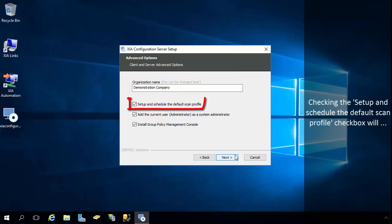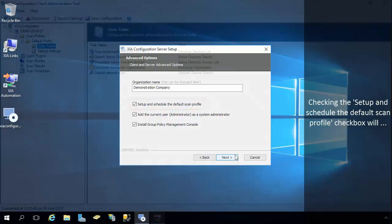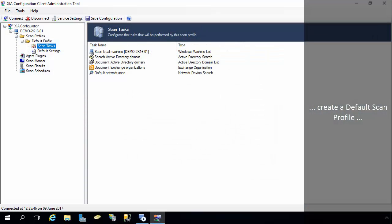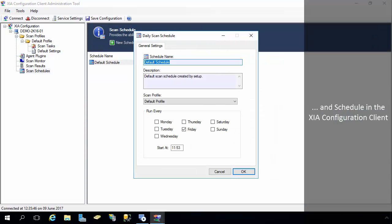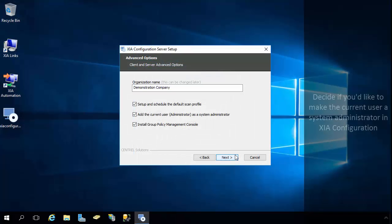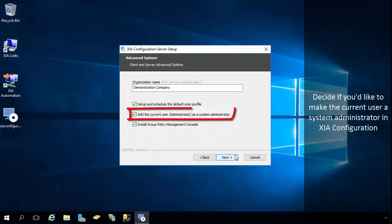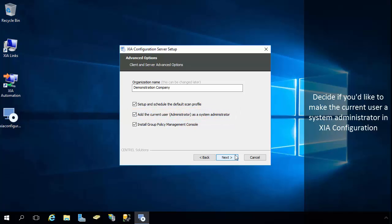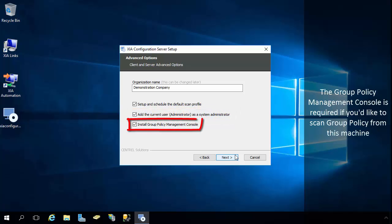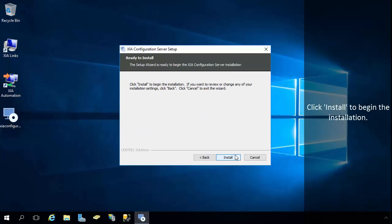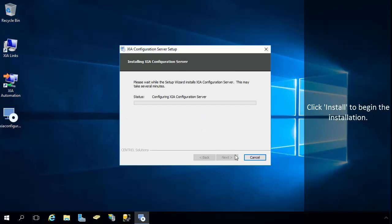Checking the Setup and Schedule the Default Scan Profile checkbox will create a default scan profile and schedule in the XIA Configuration client. Decide if you'd like to make the current user a system administrator in XIA Configuration. The Group Policy Management Console is required if you'd like to scan Group Policy from this machine. Click Install to begin the installation.